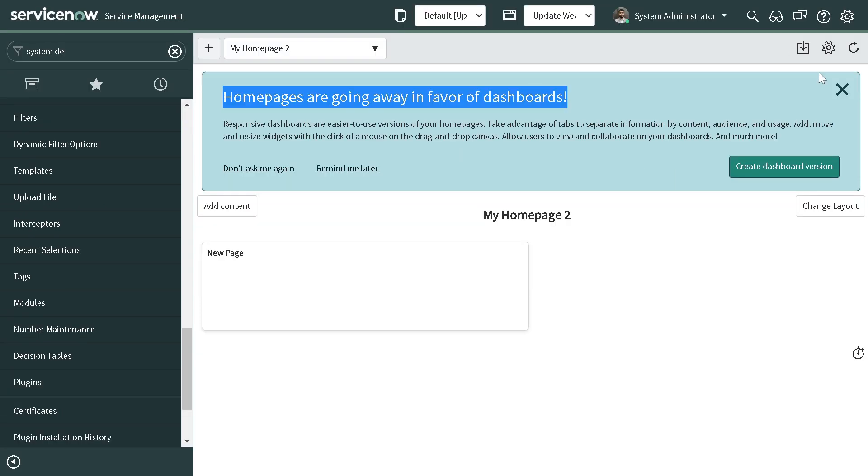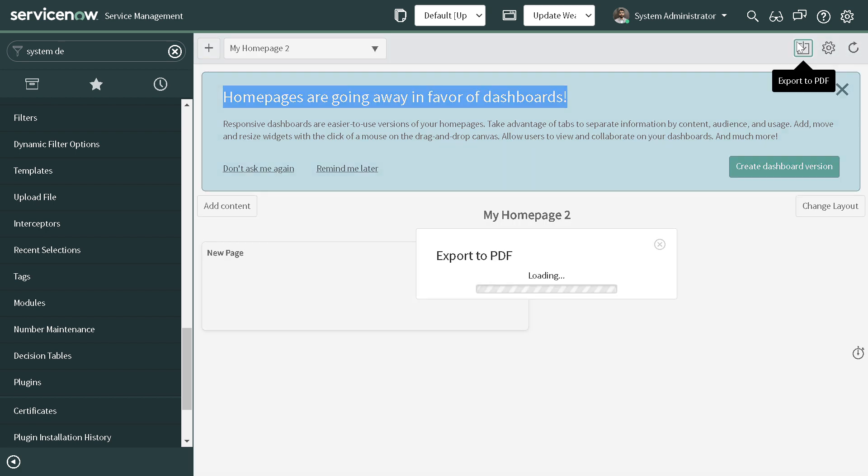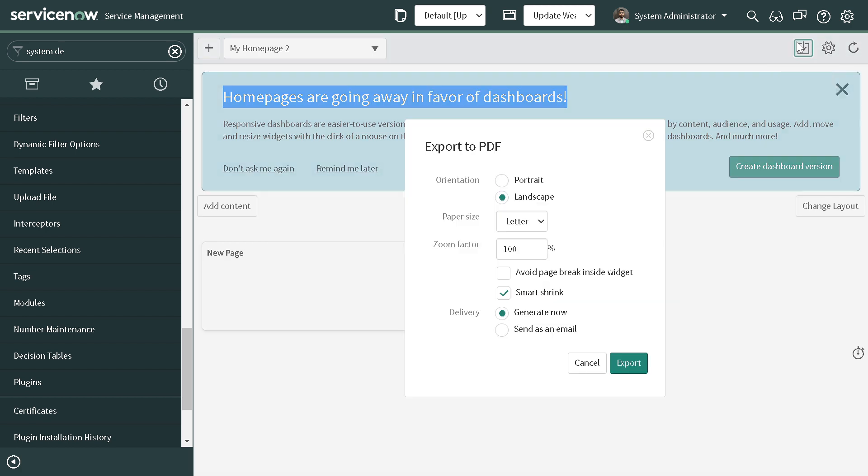This is a home page for instance. On this home page, if you have not installed this plugin, you will not be seeing this button at the right corner which states Export to PDF.